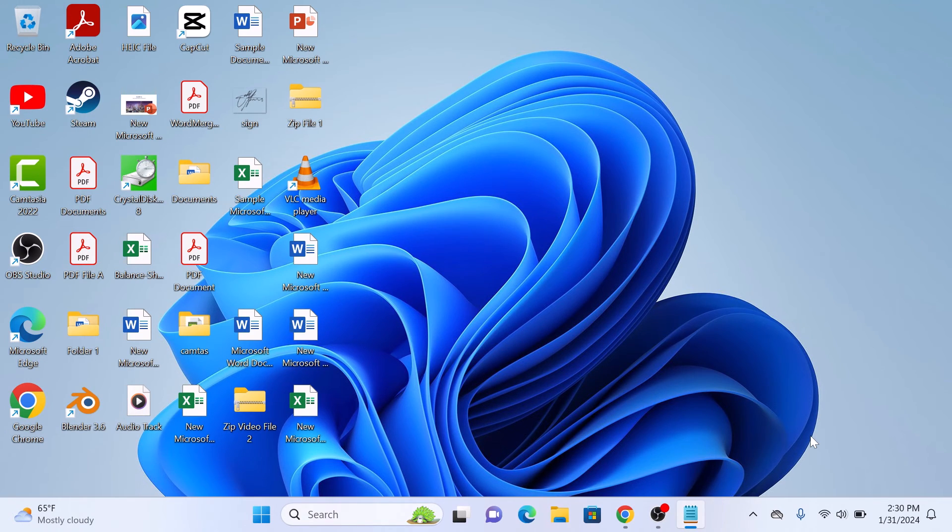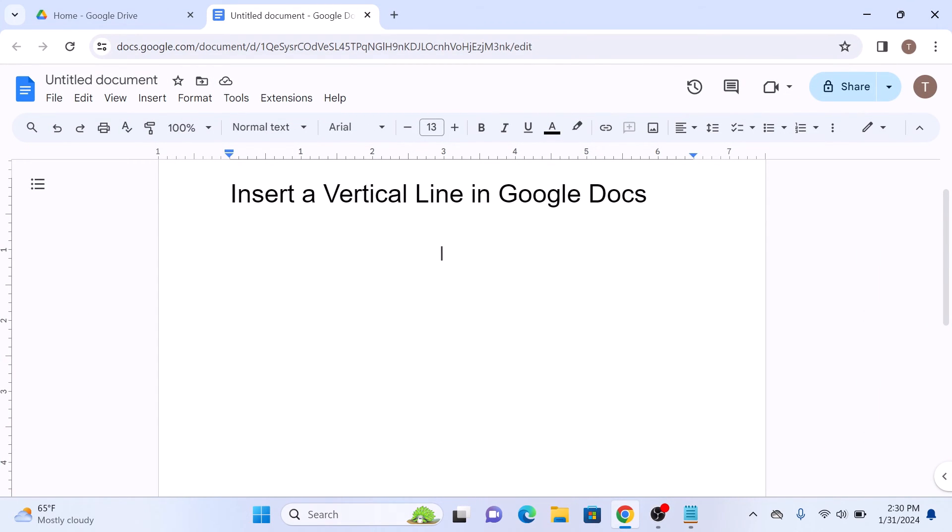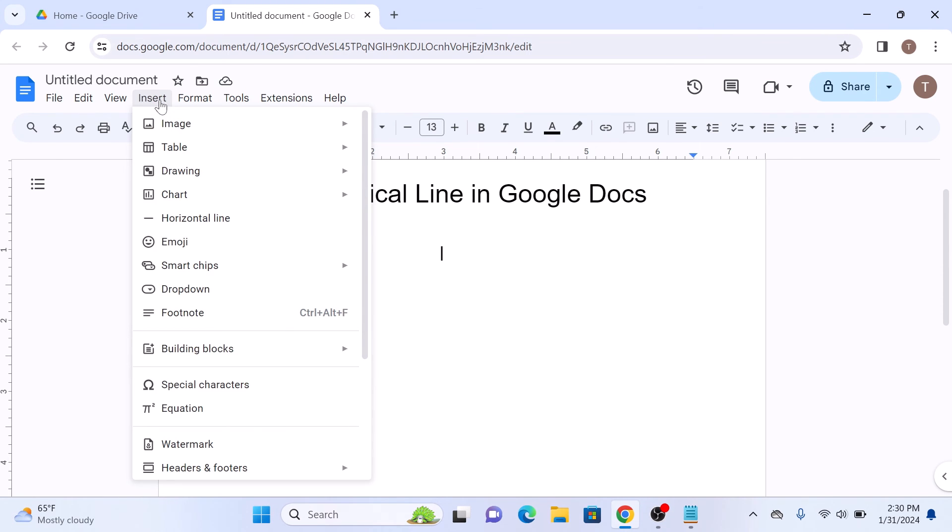To make a vertical line in Google Docs, open your Google Docs document. Now click on the point where you want to insert the vertical line. Click on the insert menu at the top and select drawing, then click on new button.